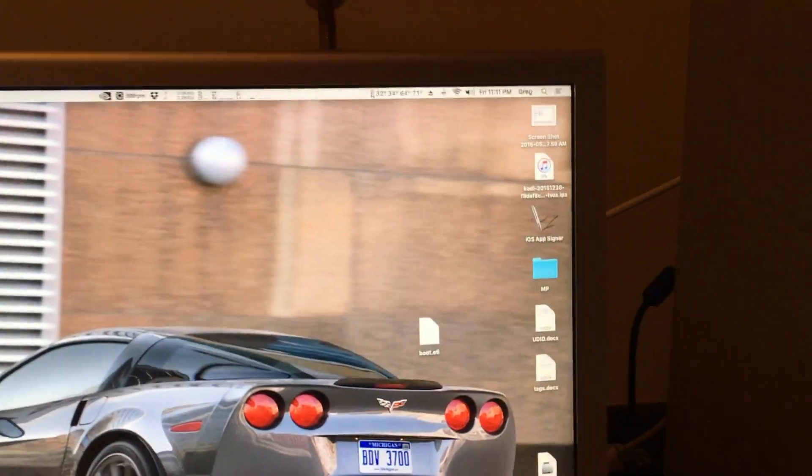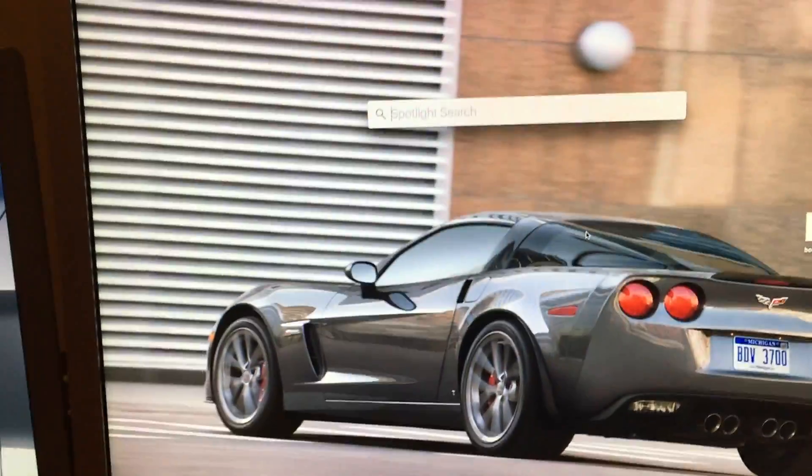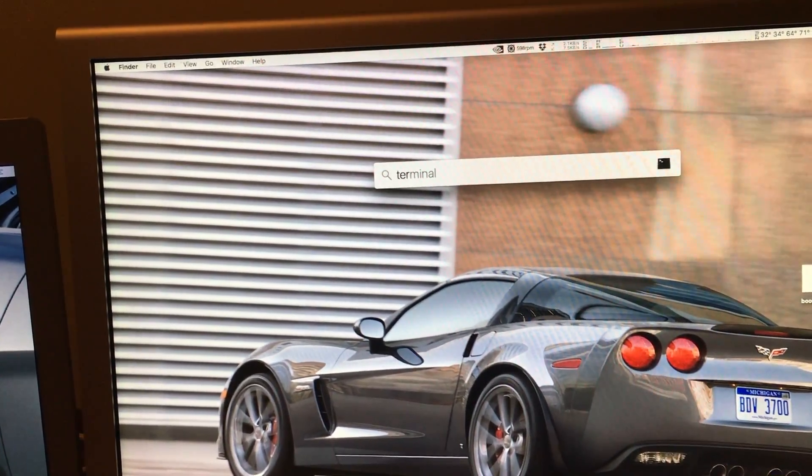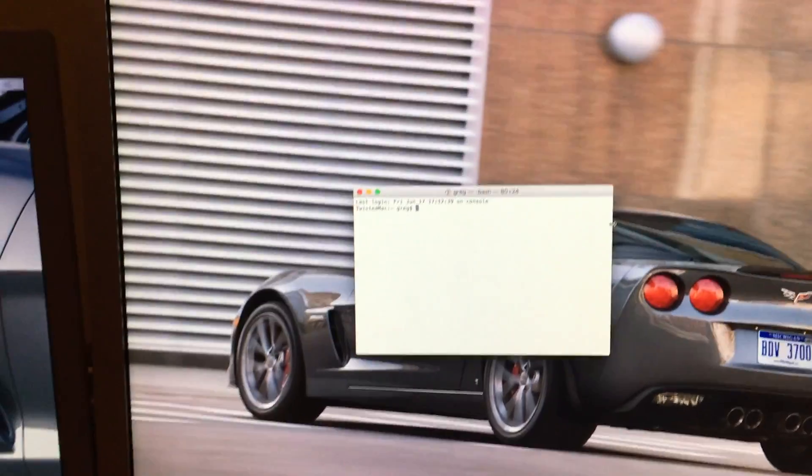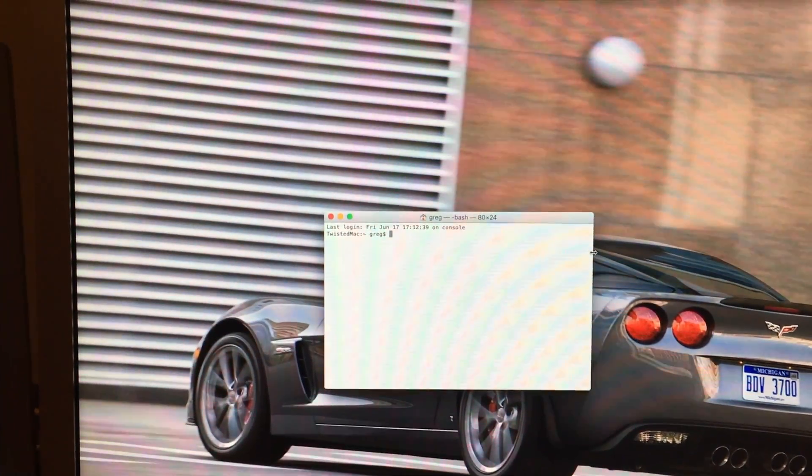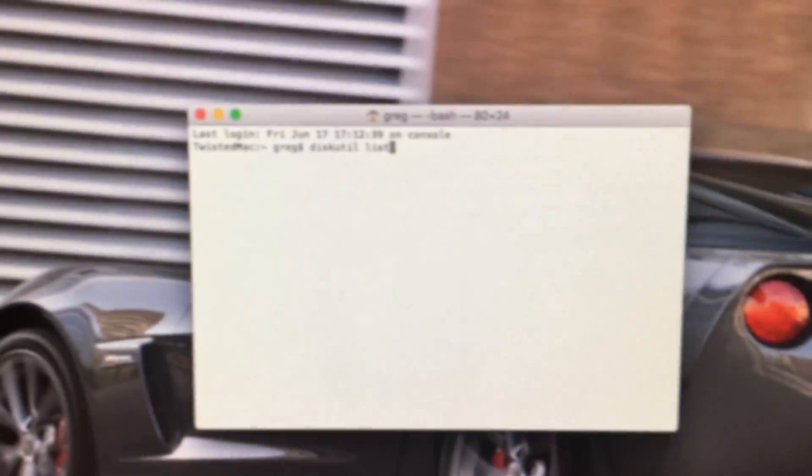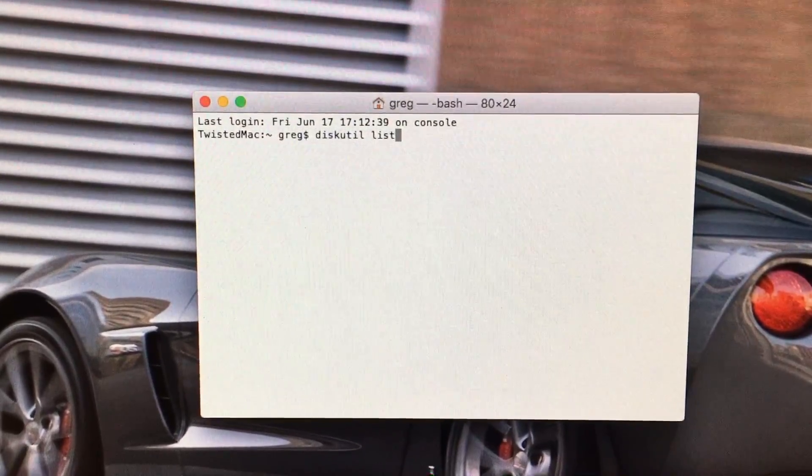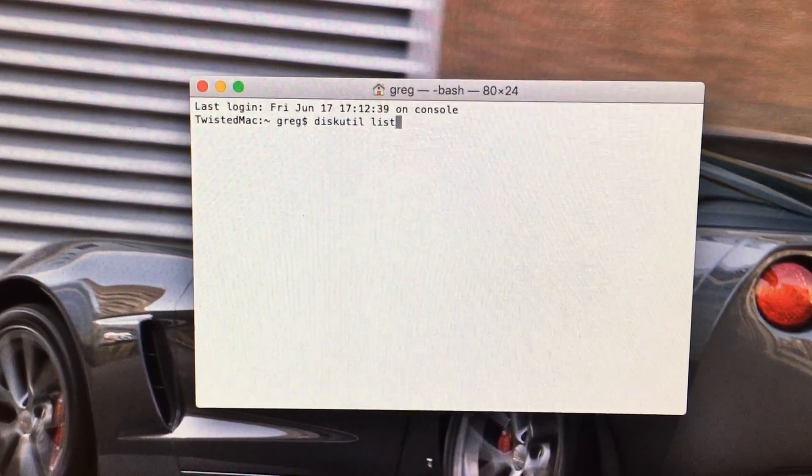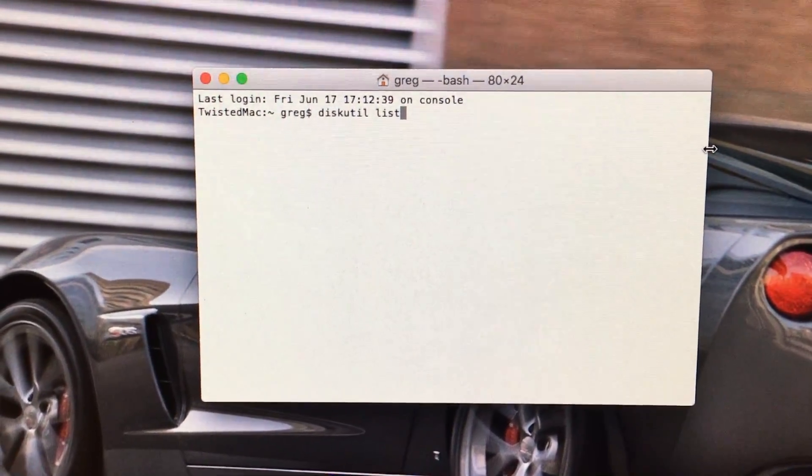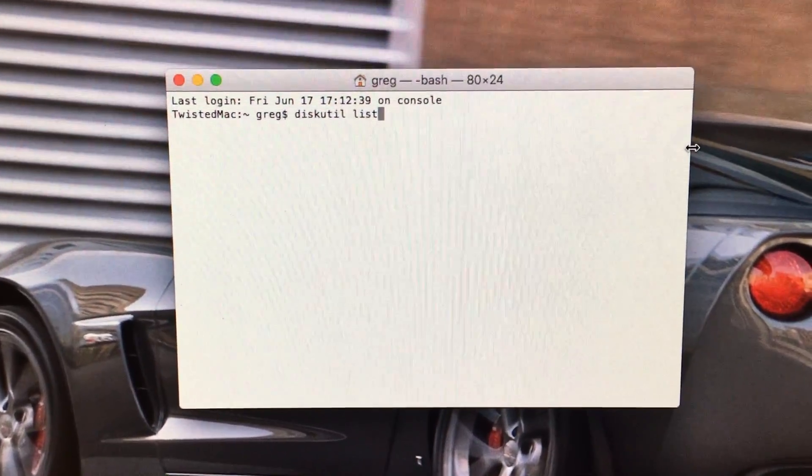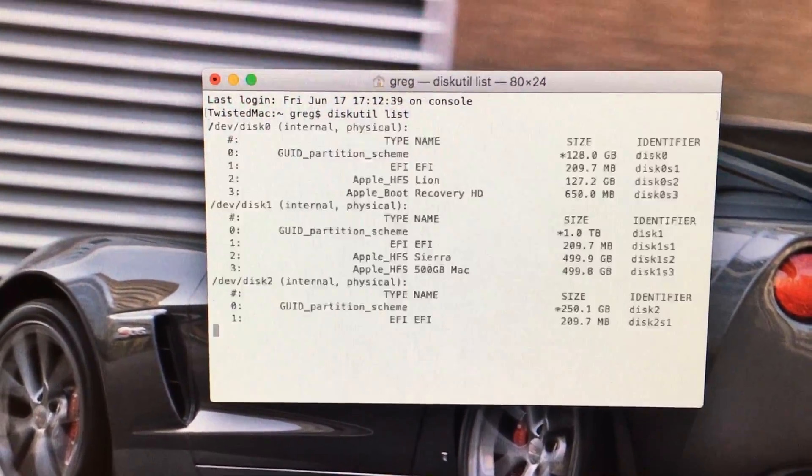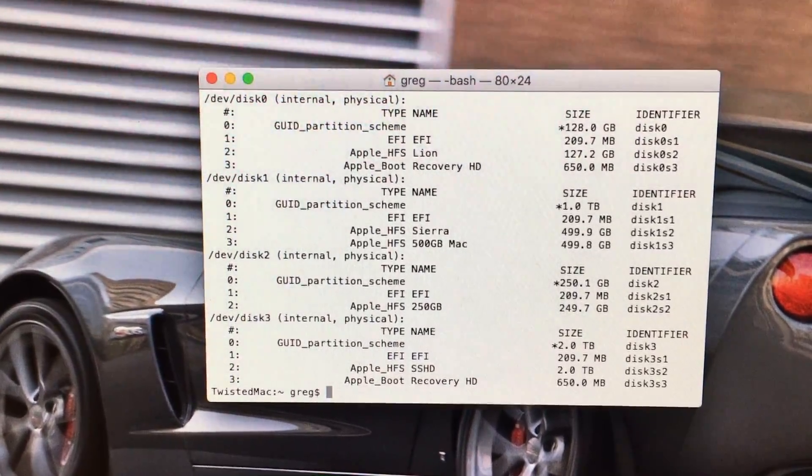First, go to your Spotlight Search and type in terminal. Hit enter. And now we are going to enter commands. First, we want to enter this command. This will show all partitions on your computer, including all hidden partitions. Hit enter, and it will show up.